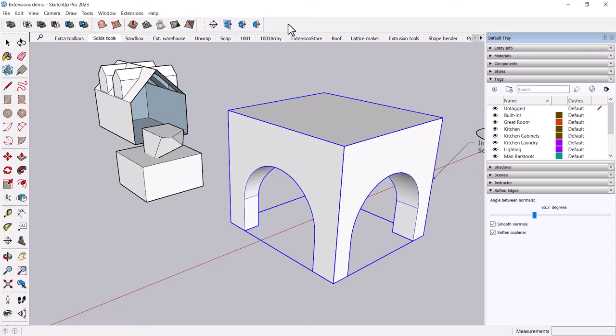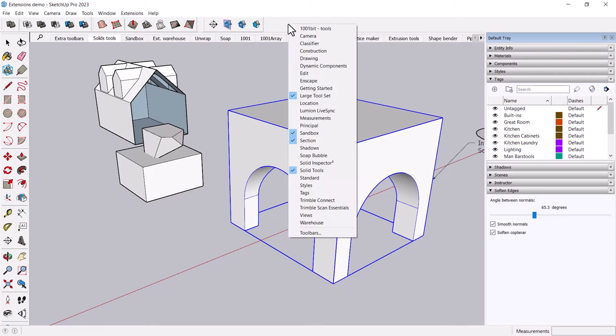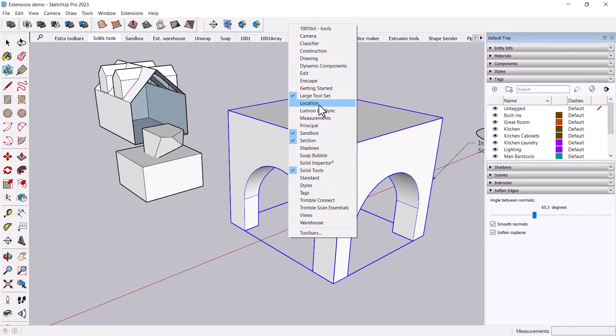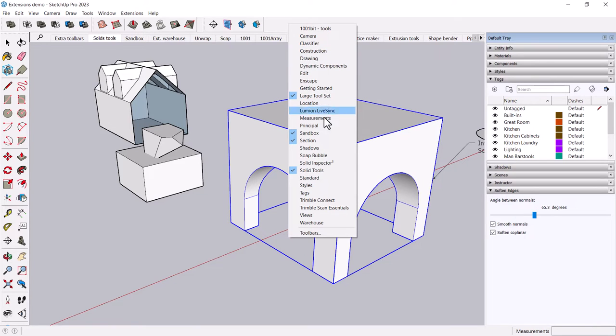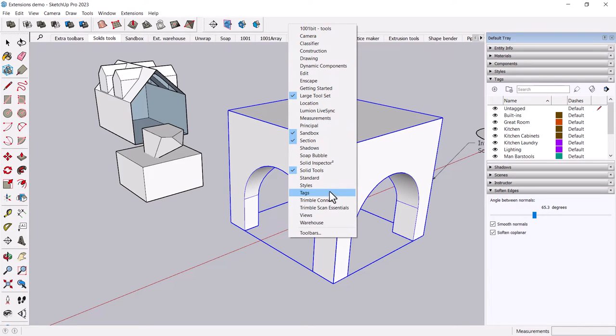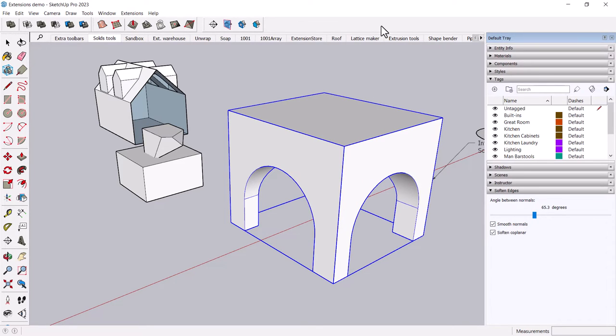Especially if you find that you're doing a lot of repeated tasks. And the first step is actually, you can just look here, and I'm not going to go into every one. But there's things like a location toolbar, there's a construction toolbar, a classifier, a camera toolbar, a tag toolbar, all these great tools that are native to SketchUp.